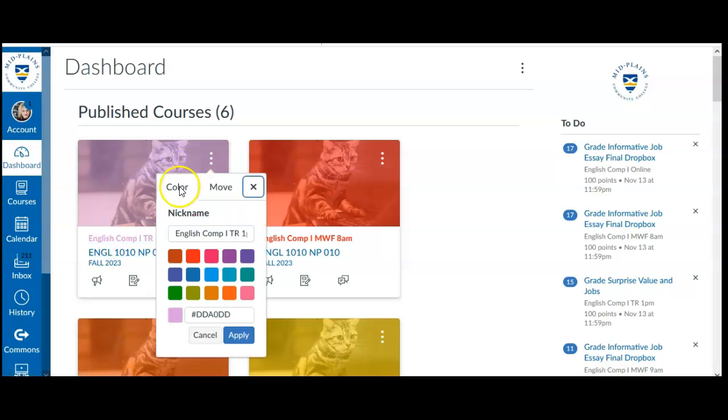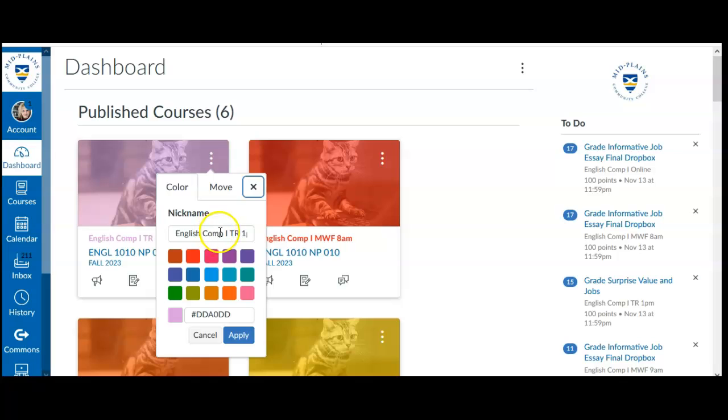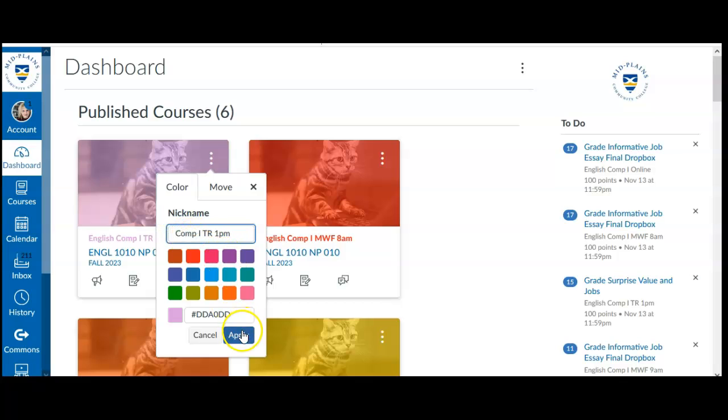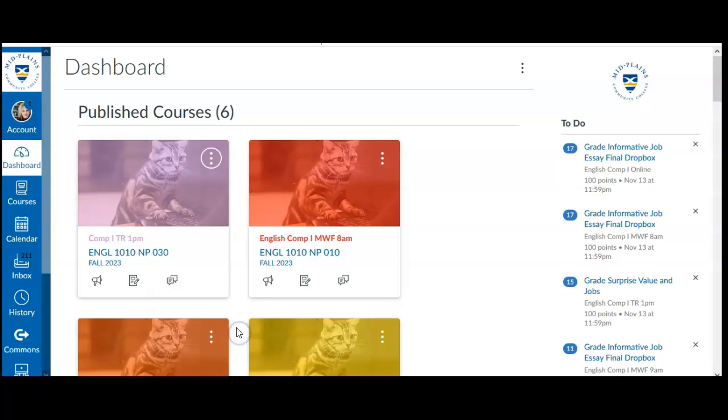You'll notice as well that when you're in here editing the color, it also lets you edit the name of the course. So you can name it something that makes sense to you and helps you keep the course organized in your mind. If I wanted to change this from English Comp 1 to just Comp 1, all I do is delete that, apply it, and it changes the name.